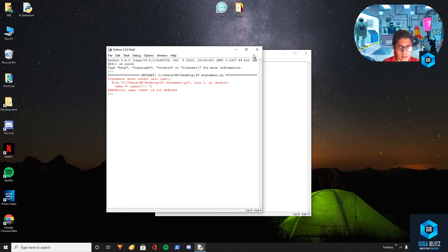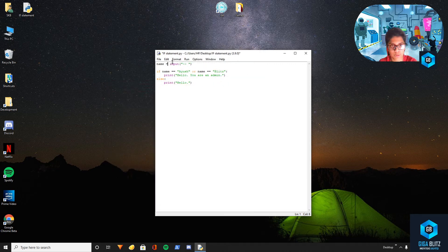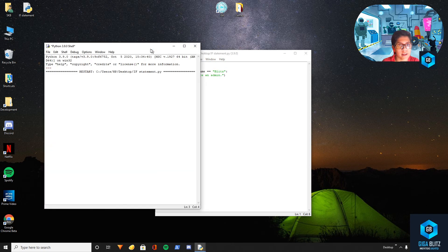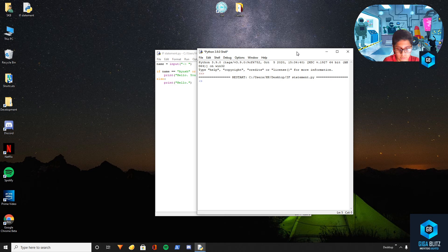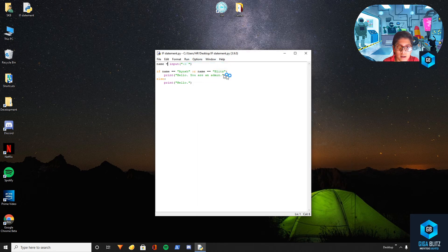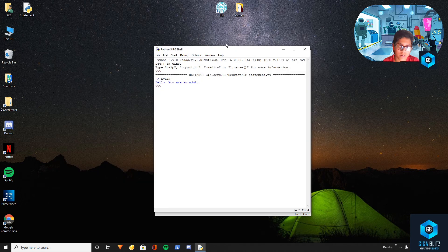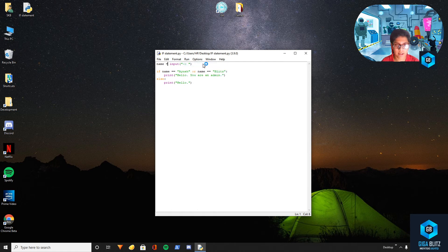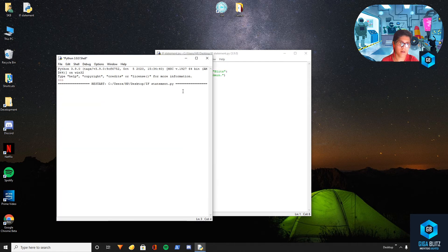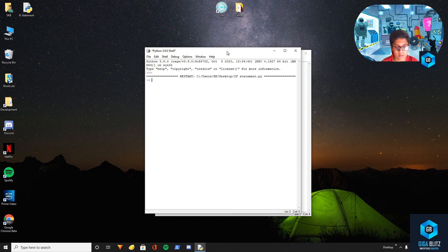Oops, I gave two equal signs — that happens. Now we'll go ahead and run it. Let's try the first name — 'hello you are an admin'. Now with 'Blitz' — 'hello you are an admin' again. Now I'll give some other name — just 'hello' and nothing else.